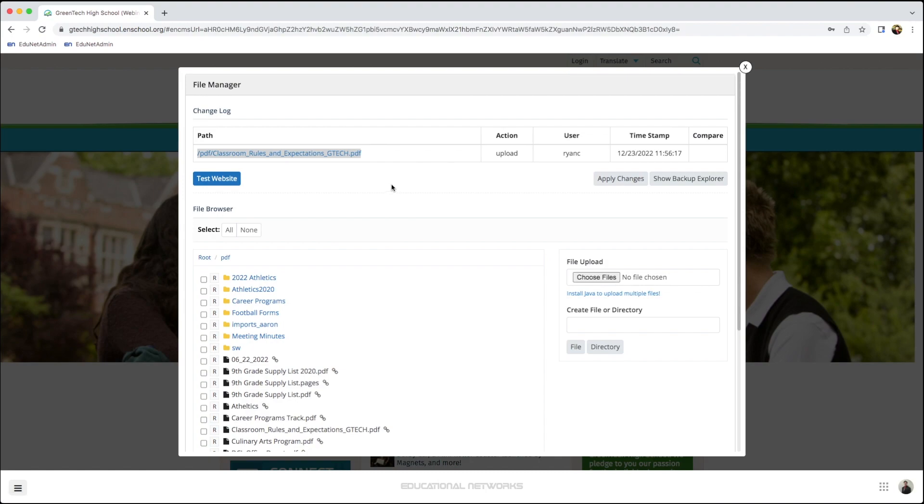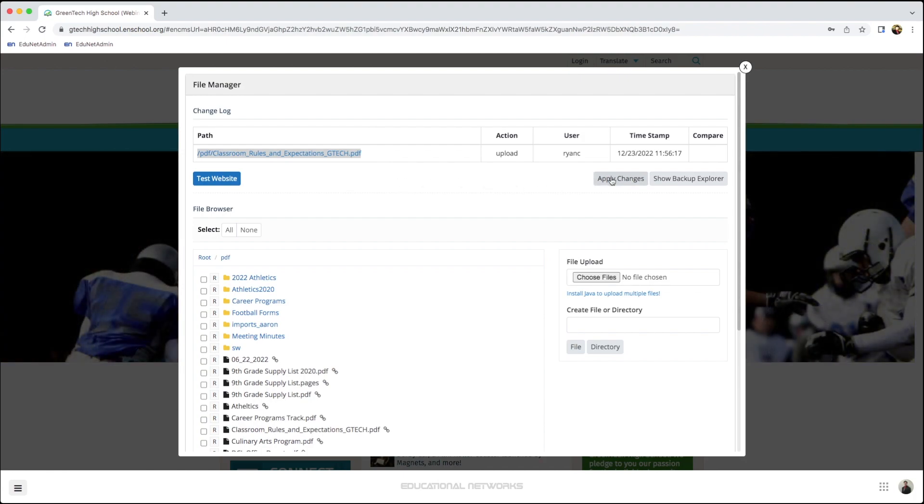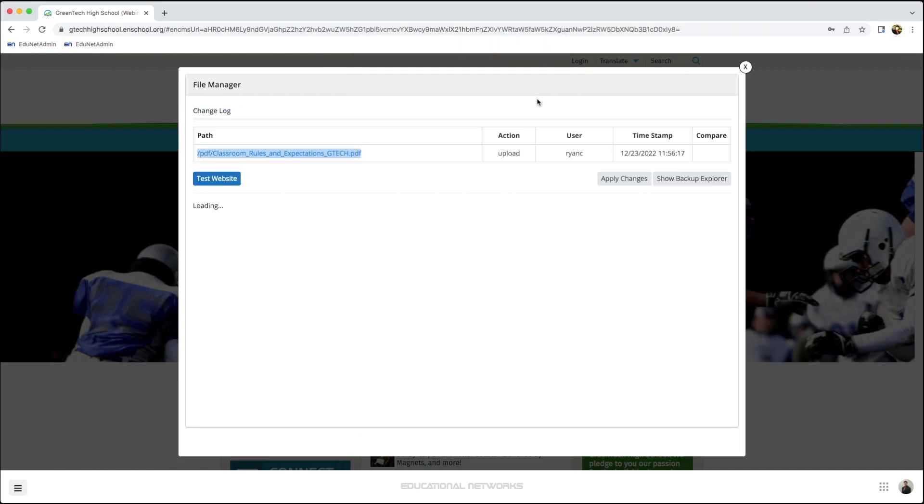Our next step is also very important, and that is to make sure that I click Apply Changes. Without doing this, this will not work.